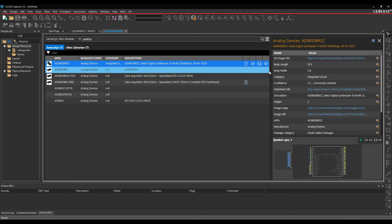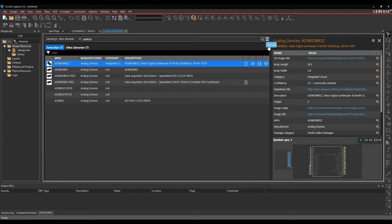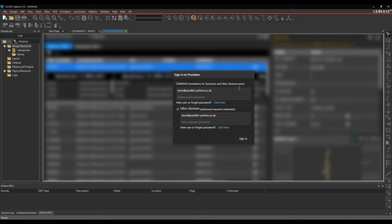By default, what normally happens is you'll see a login page here. Let me just log out to show you that. So when you first come into this page, you'll see this sign into the providers. So we have to sign into Cadence.